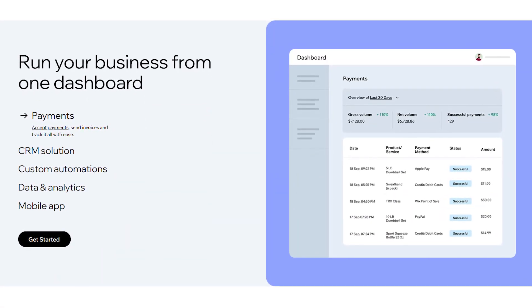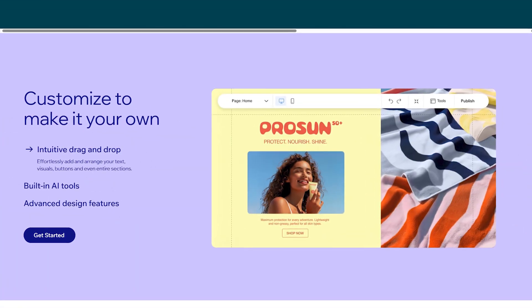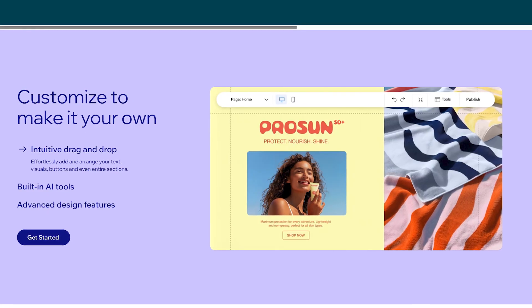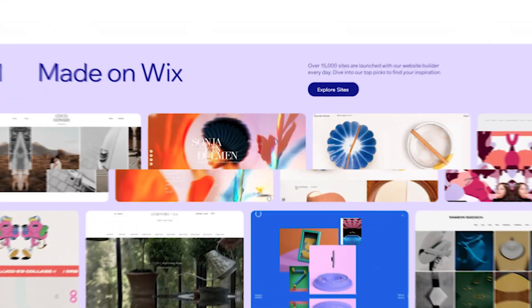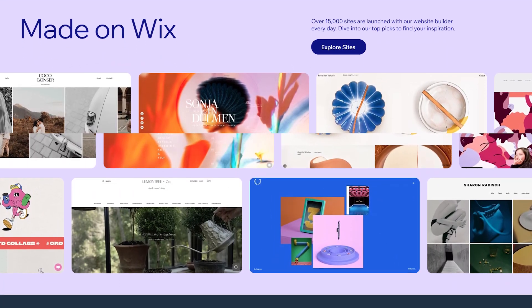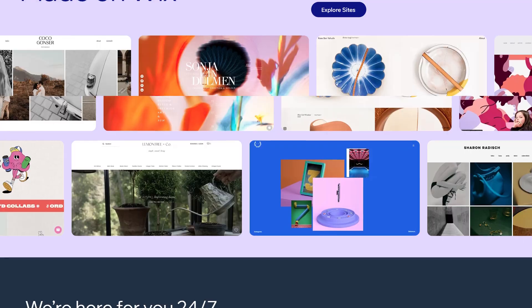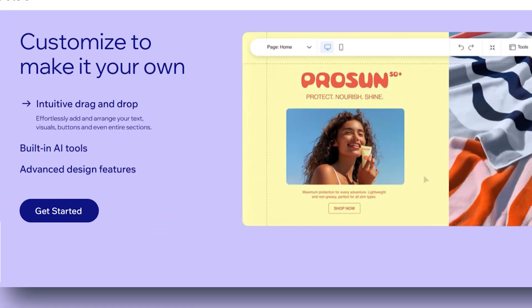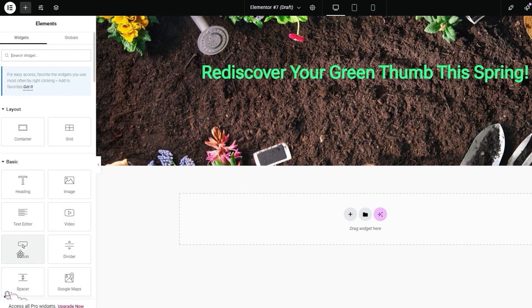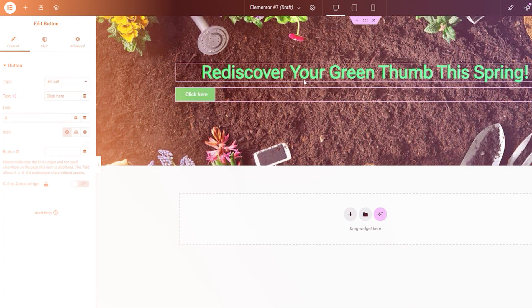Wix, by contrast, is an all-in-one platform where hosting, design, and tools are bundled into a single drag-and-drop interface. In simple terms, Wix is like ordering takeout. Quick, easy, and ready to go. Hostinger is more like buying the groceries and cooking the meal yourself. It might take longer, but you've got more control over the final result.